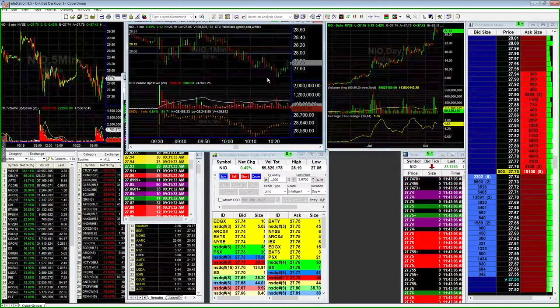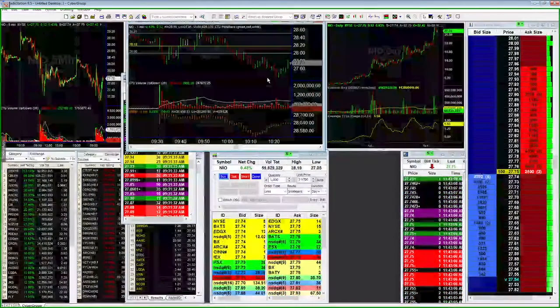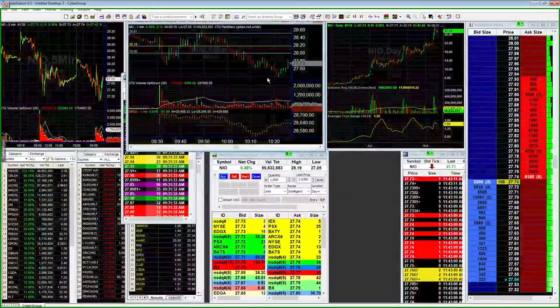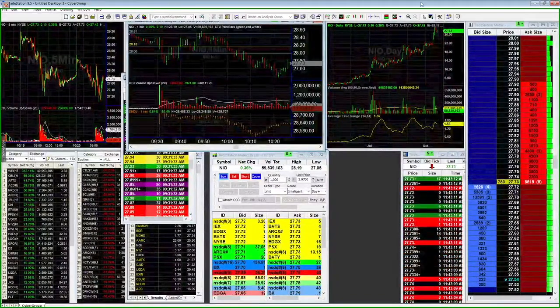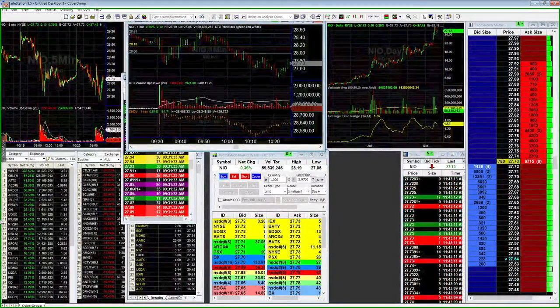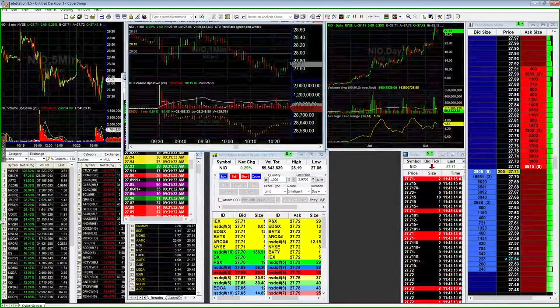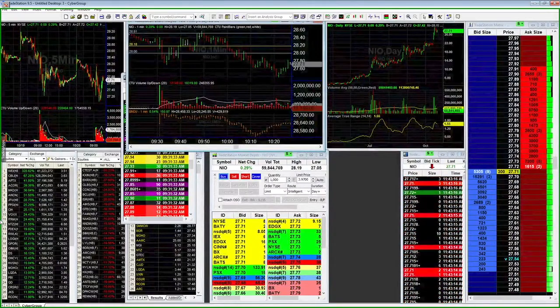From there though, and this is where I want to jump to some trades that some students took. So you know, I had a student jump in and out of NEO a few times. This was more after the...